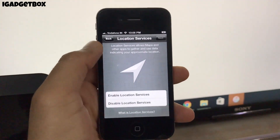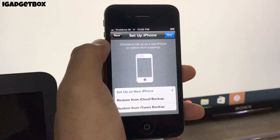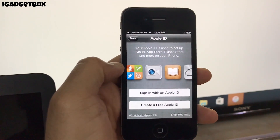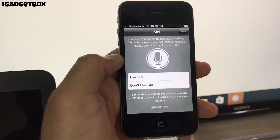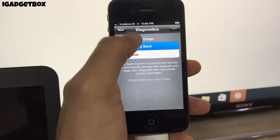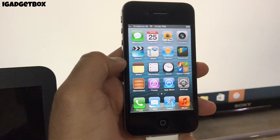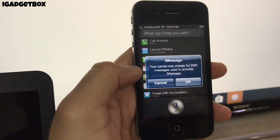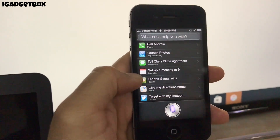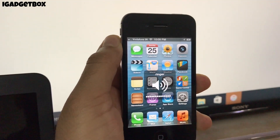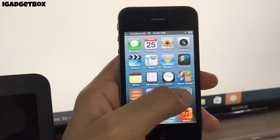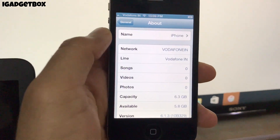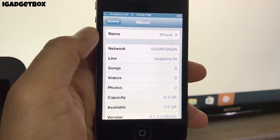Once your phone gets activated, select these options according to your choice. After that, you will get the home screen of your iPhone.